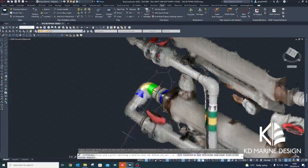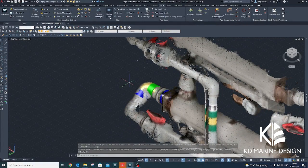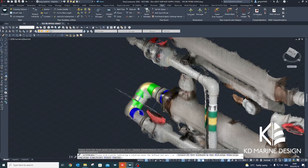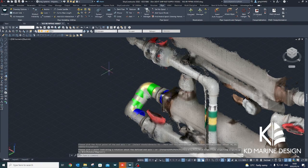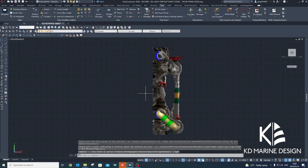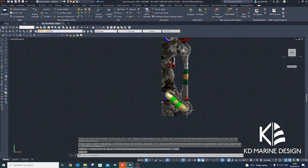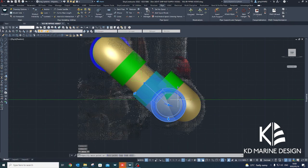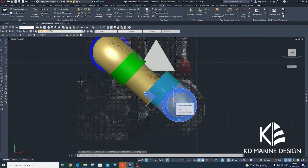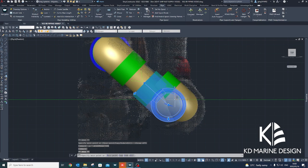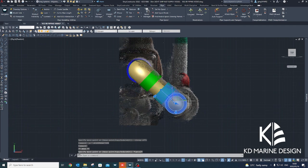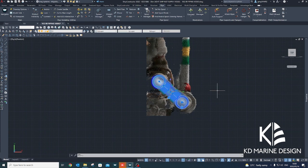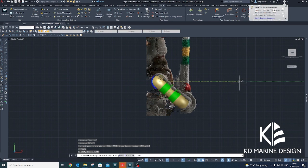At KD Marine Design, we have been finding new ways of incorporating our DOT 3D scanner into various facets of our work. The most recent exercise involved us conducting a 3D scan of a vessel's engine room pipe systems. 3D scanning allows for accurate and efficient capturing of the pipe system details without having to disassemble any equipment or take physical measurements on board the vessel.